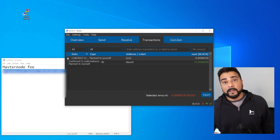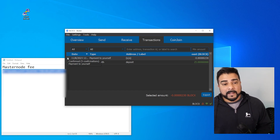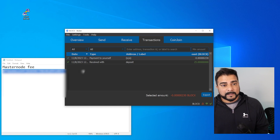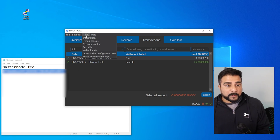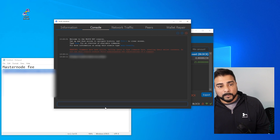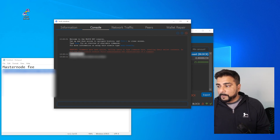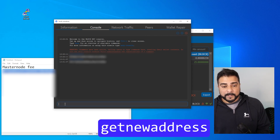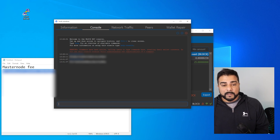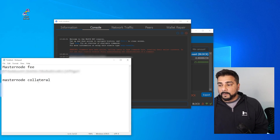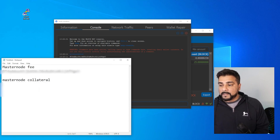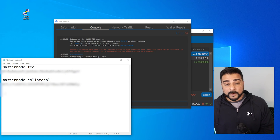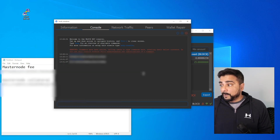We have five confirmations — we only needed four to go to the next step. So we're going back up to the Tools menu and then debug console. Now we want to get a new address again and hit enter. This address is going to be for our masternode collateral. I'm putting in another line here labeled 'master node collateral,' copying this address and pasting it in. We're going to be referring to these addresses later.